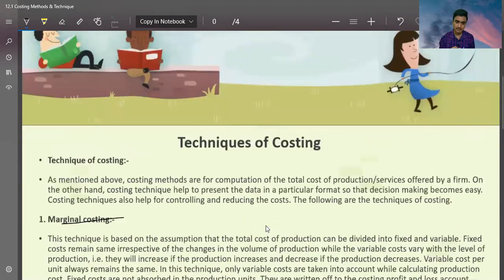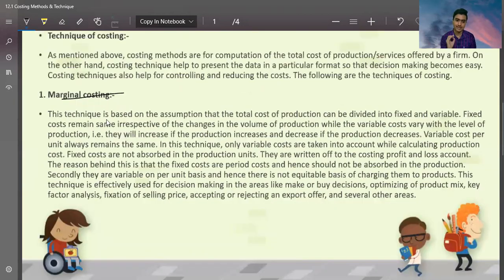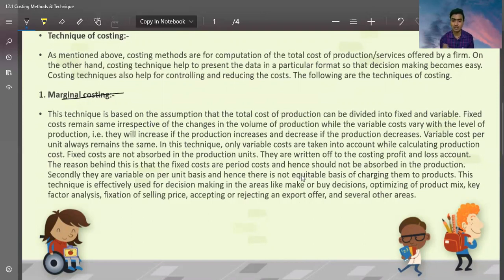As I mentioned, the technique is based on the principle that the total cost of production can be divided into fixed cost and variable cost. Fixed costs and variable costs are distributed into two parts. Fixed costs remain the same irrespective of the change in the volume of production — whether volume is high or low, fixed costs are always the same.